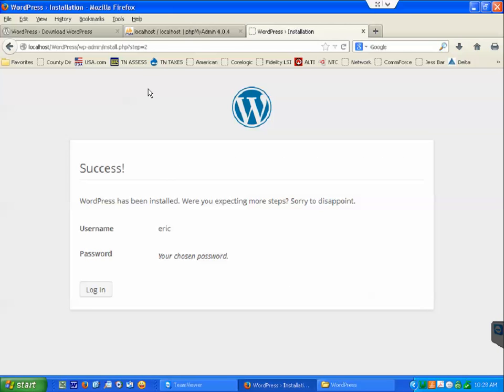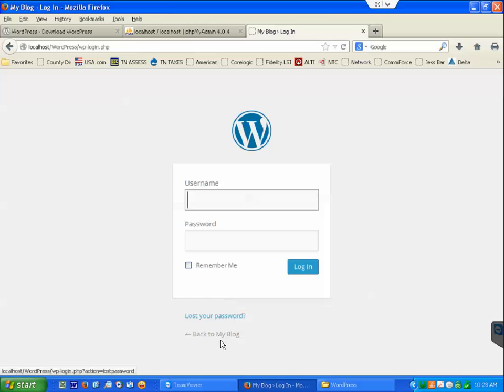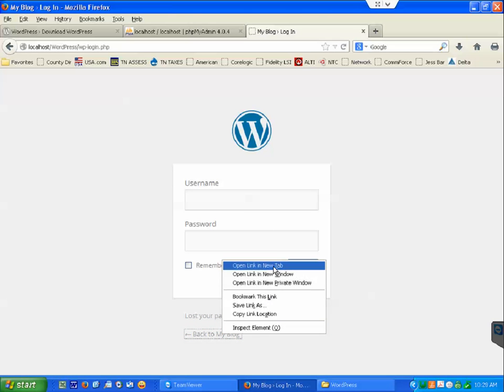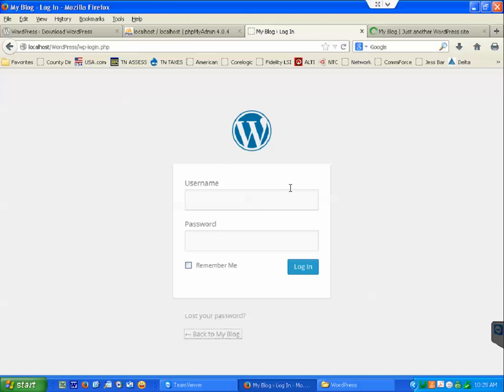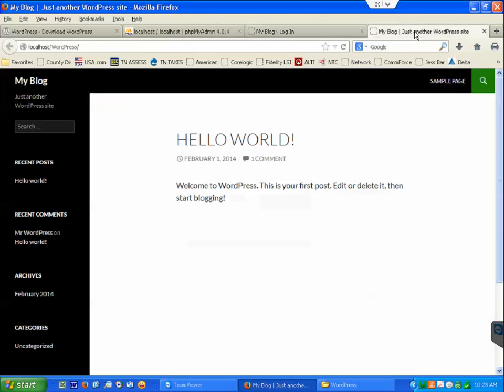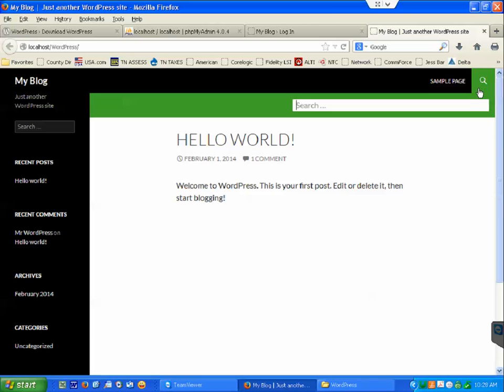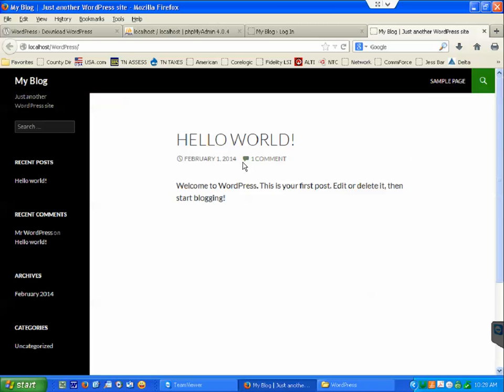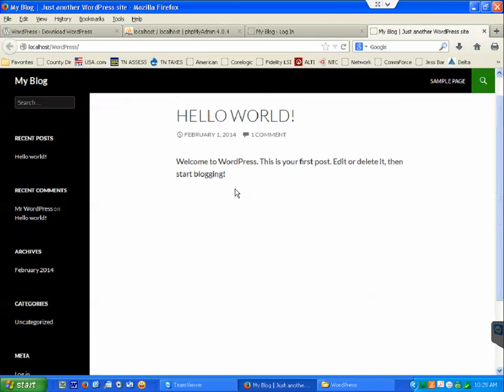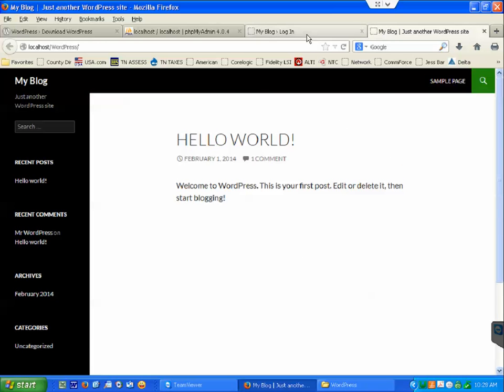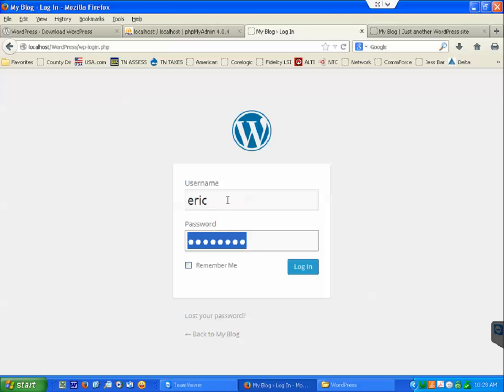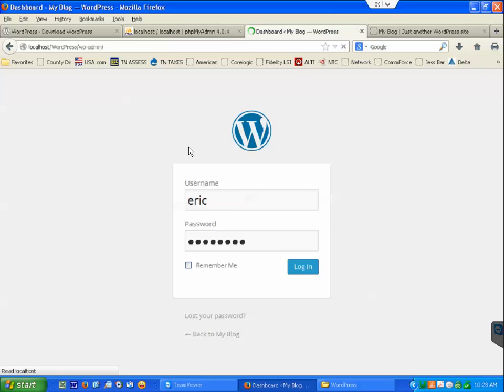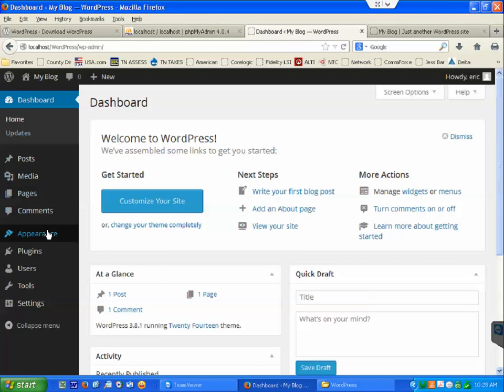There we go, success. And then now you can log into your password, or you can go back to my blog. So there you go, there's my blog with the default theme, which is I believe it's the 2014 something. Let's see, so it was eric and I just did password. And there you go, you're logged in, and it gave you the default 2014. That's right.